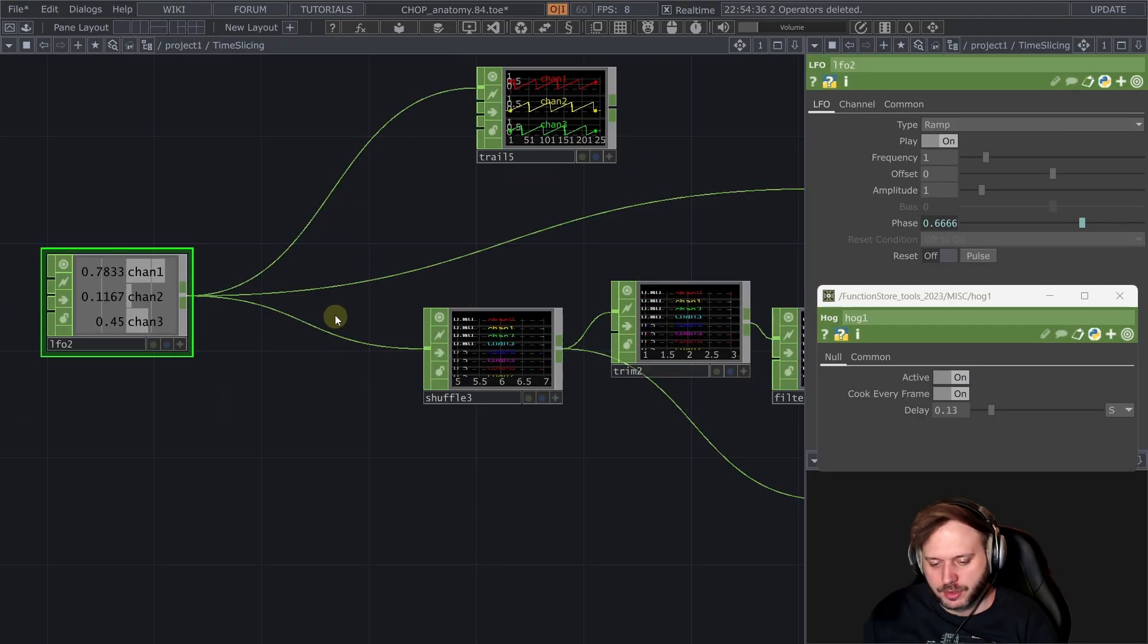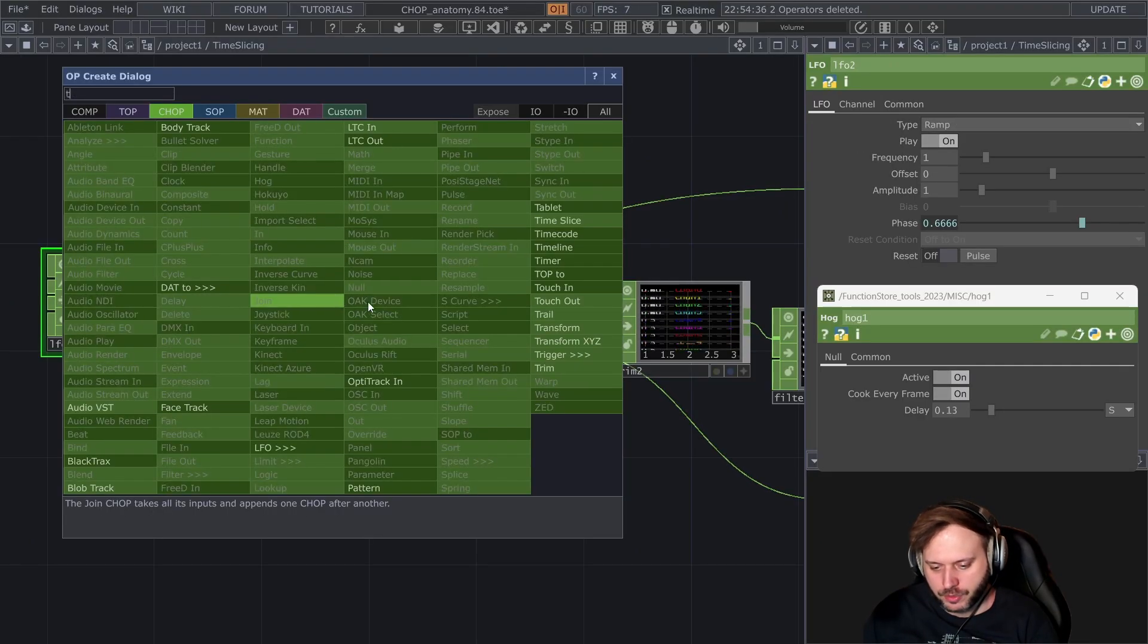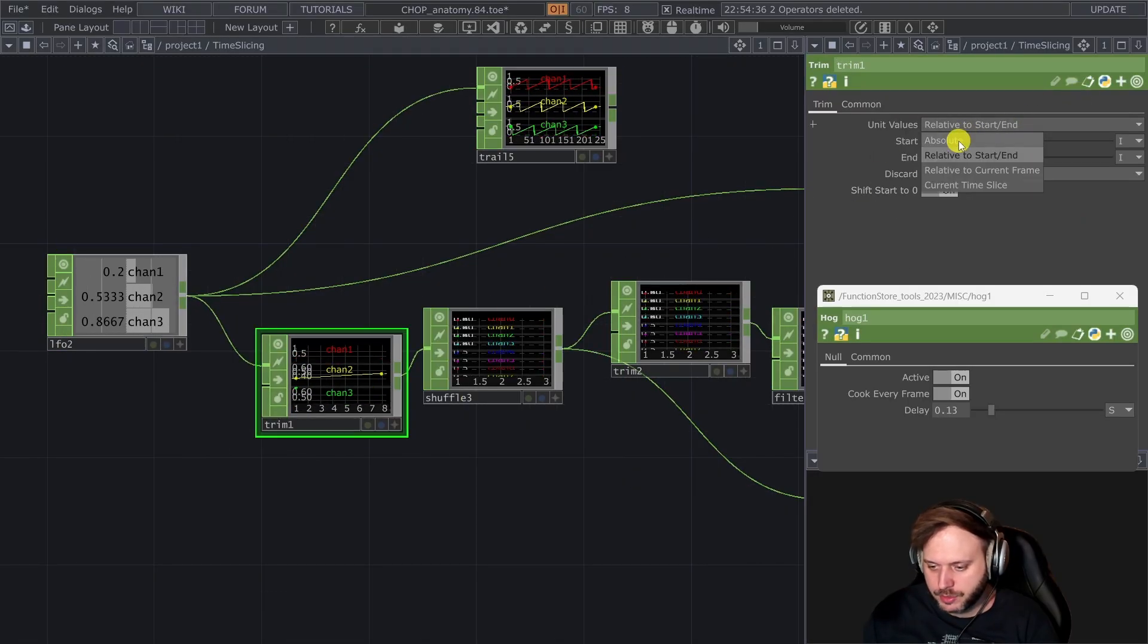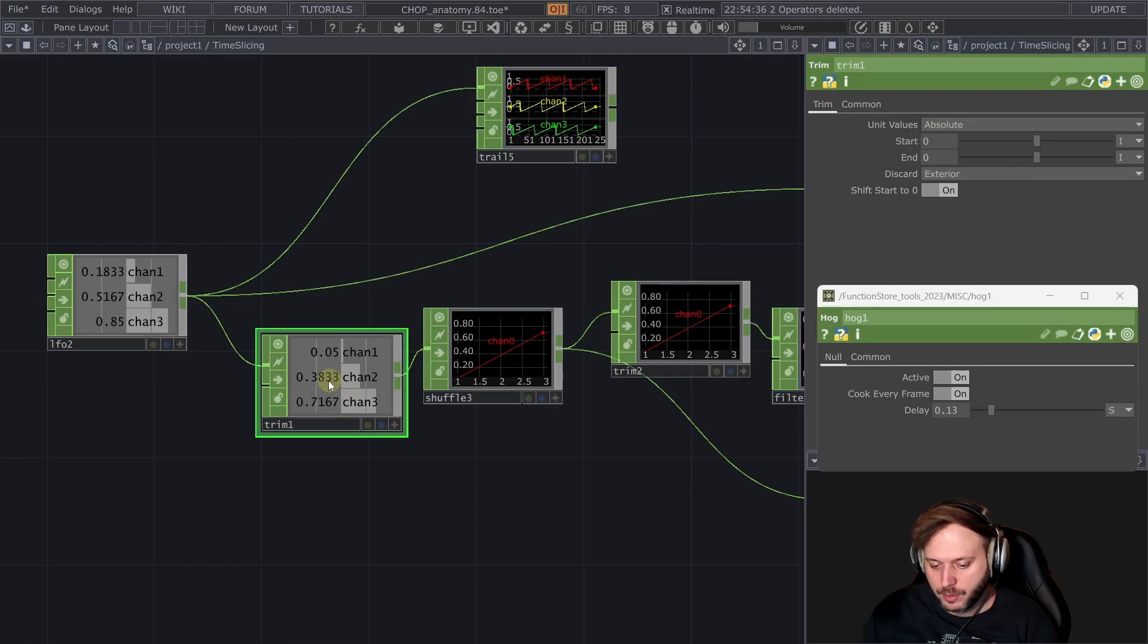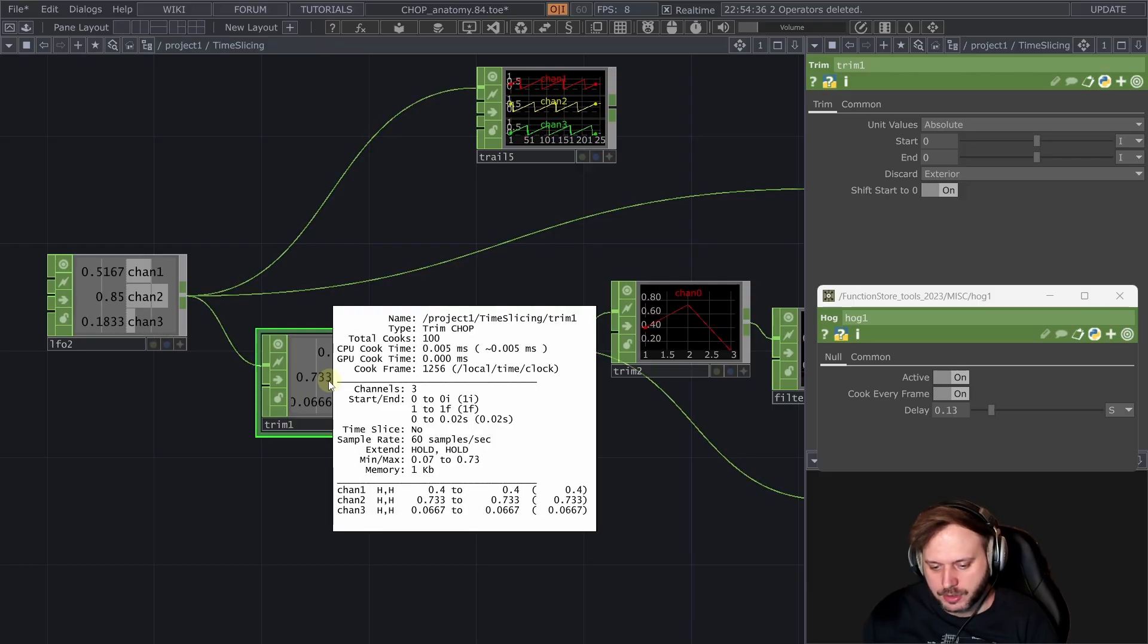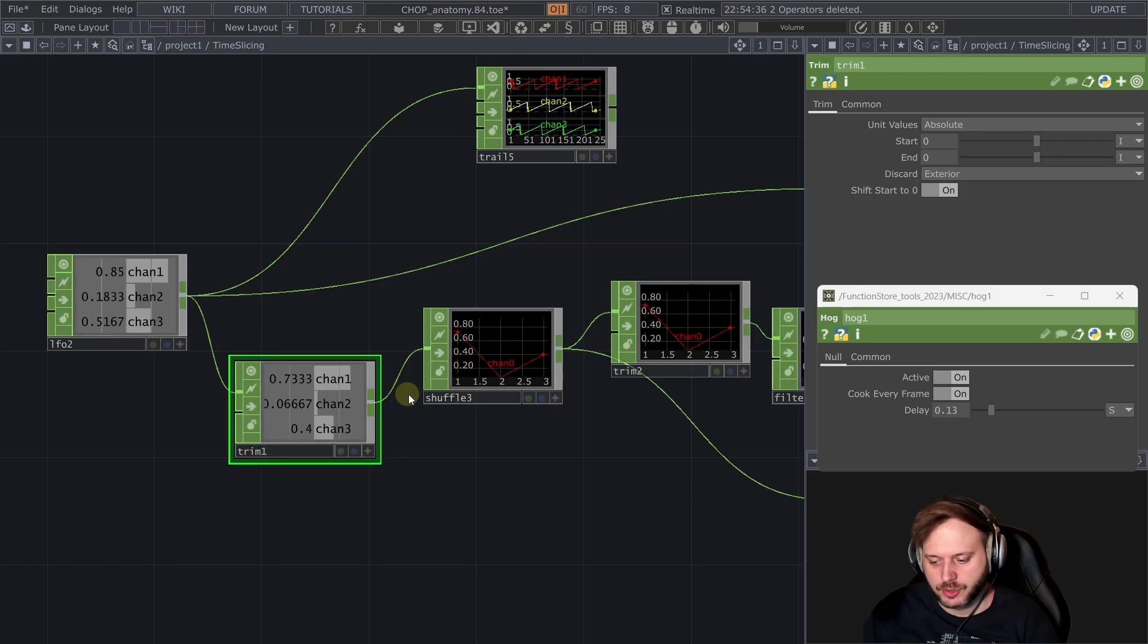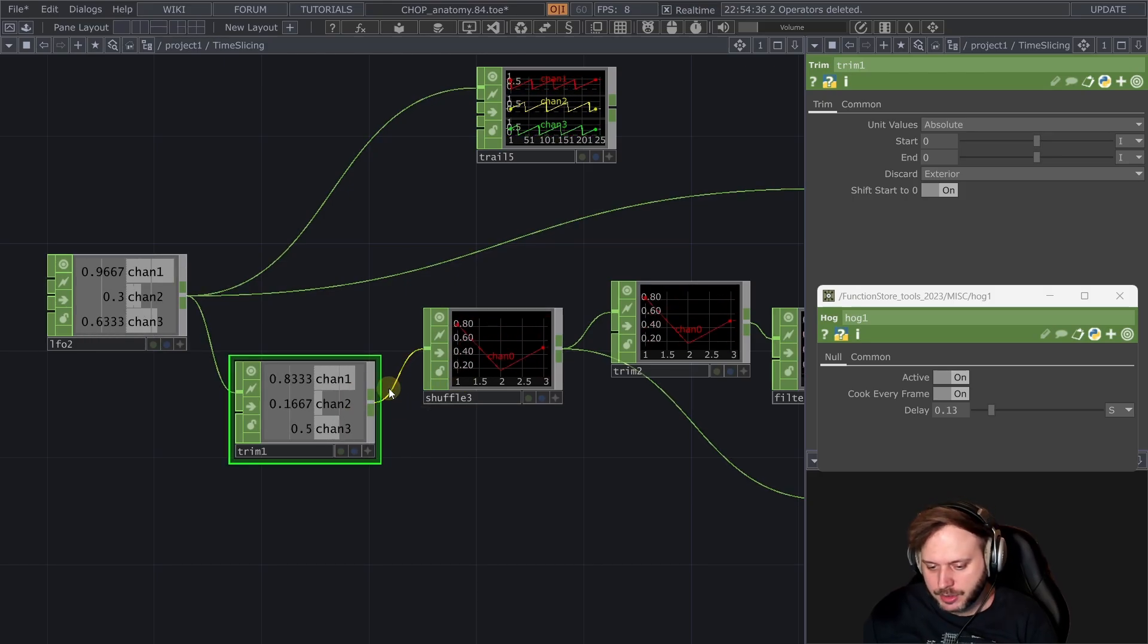Okay then how do we prevent this from happening? And one way to do that is to insert a trim chop before our shuffle. And set it to absolute. So it will only take one sample from the slice that is coming in.